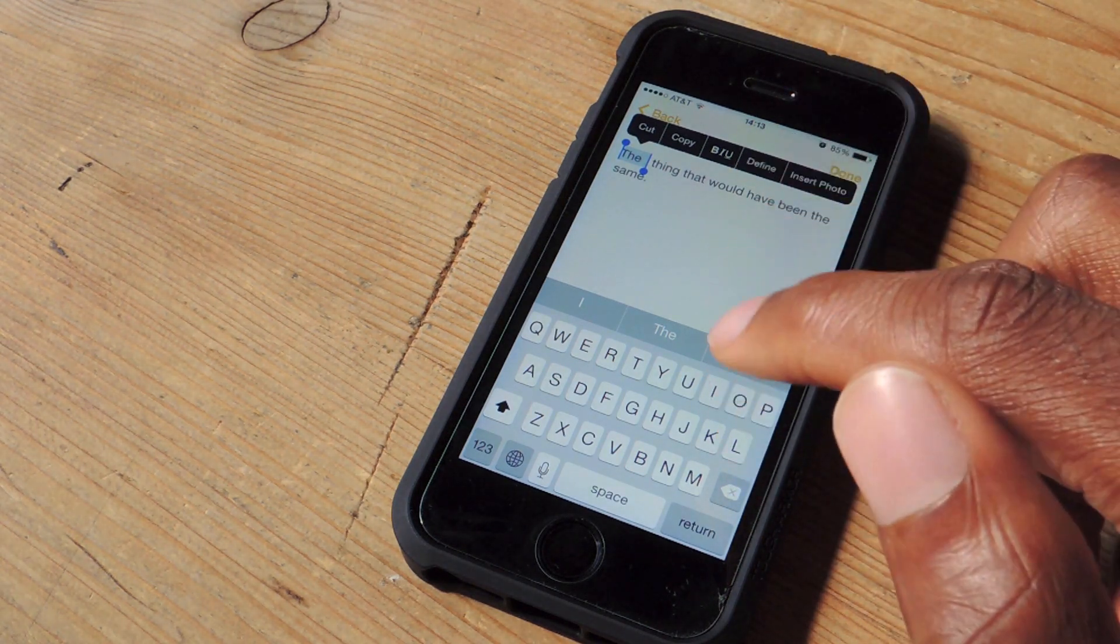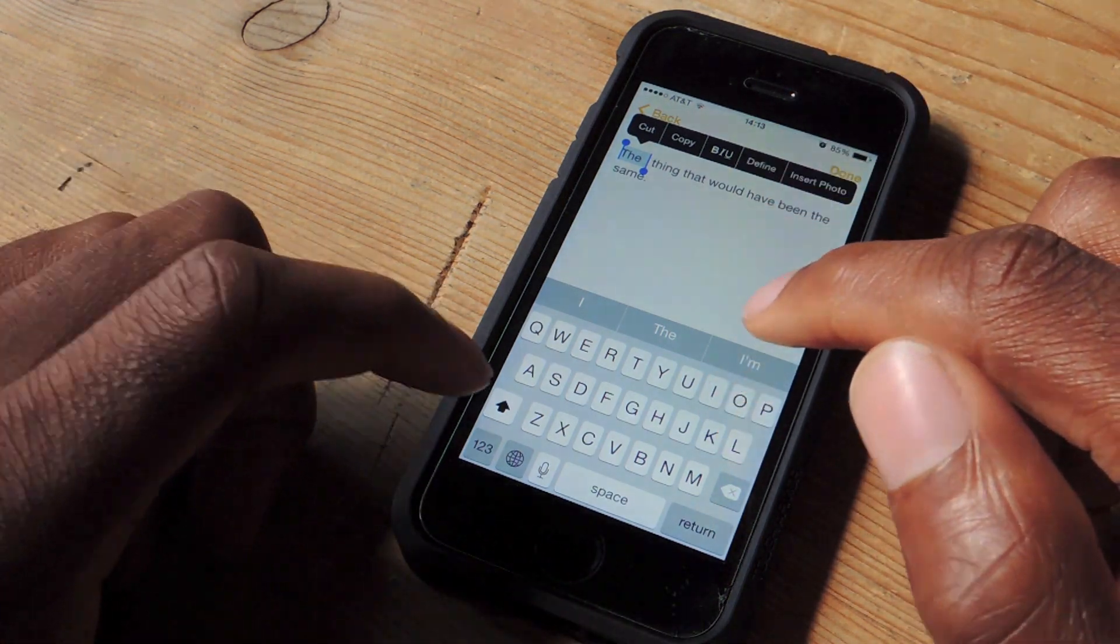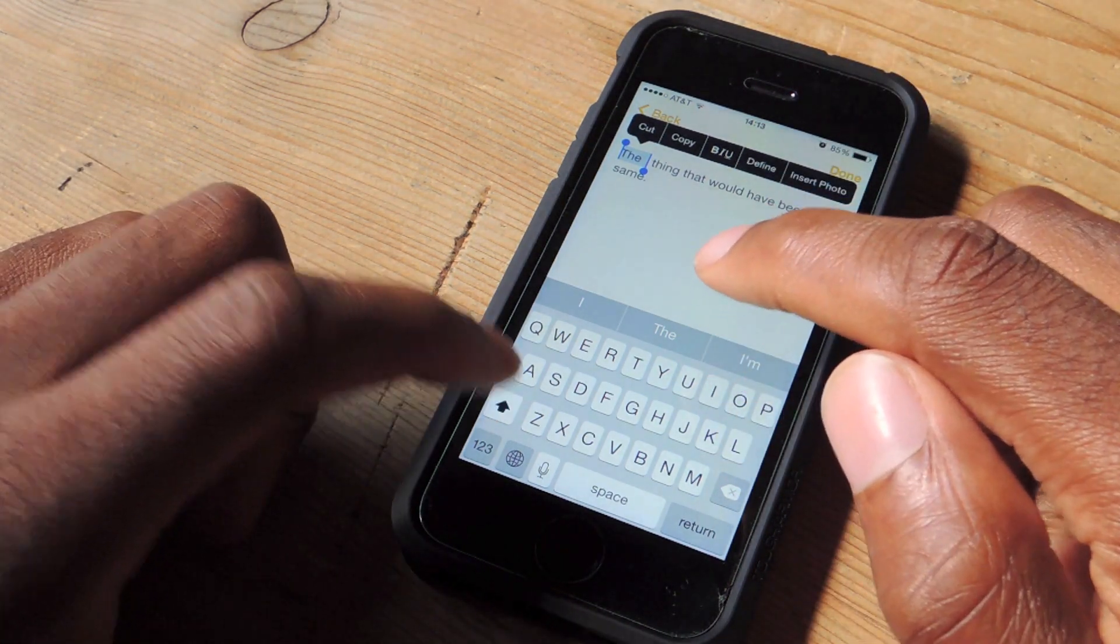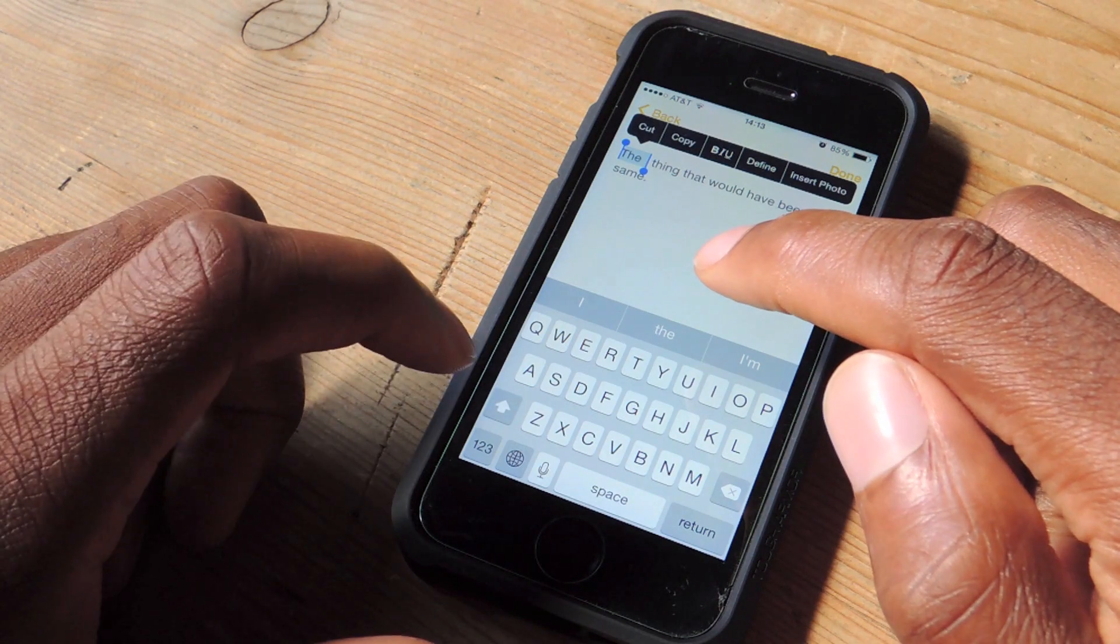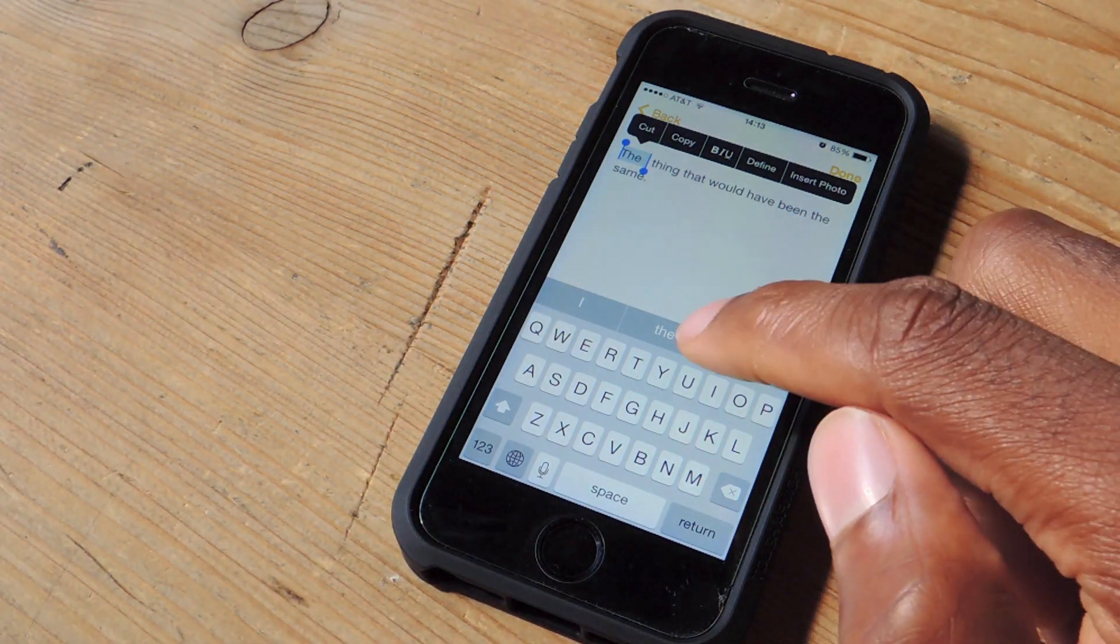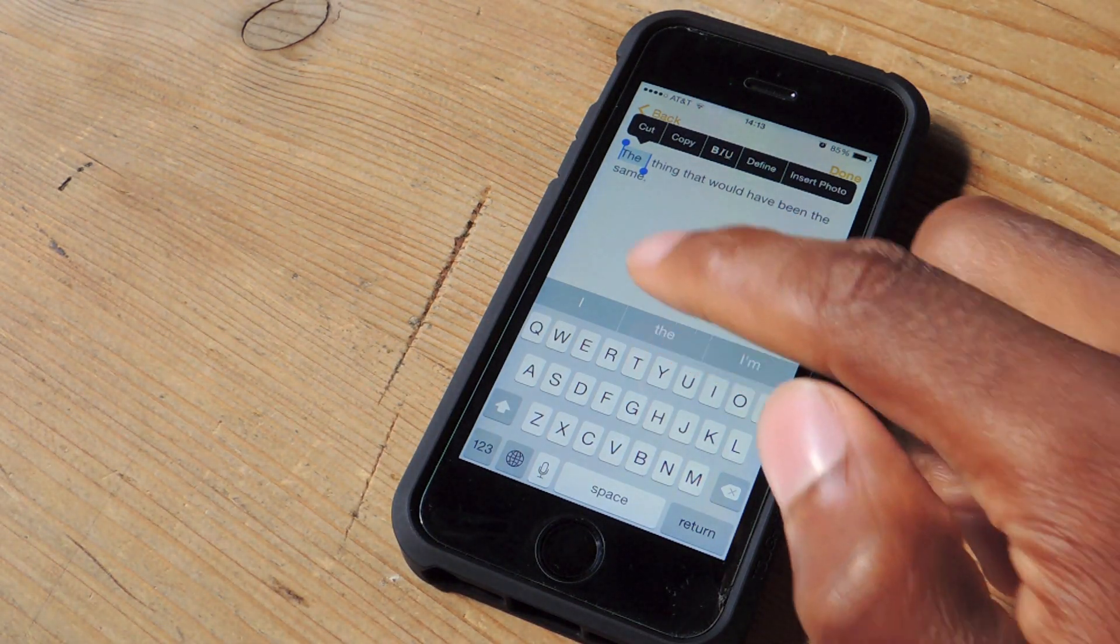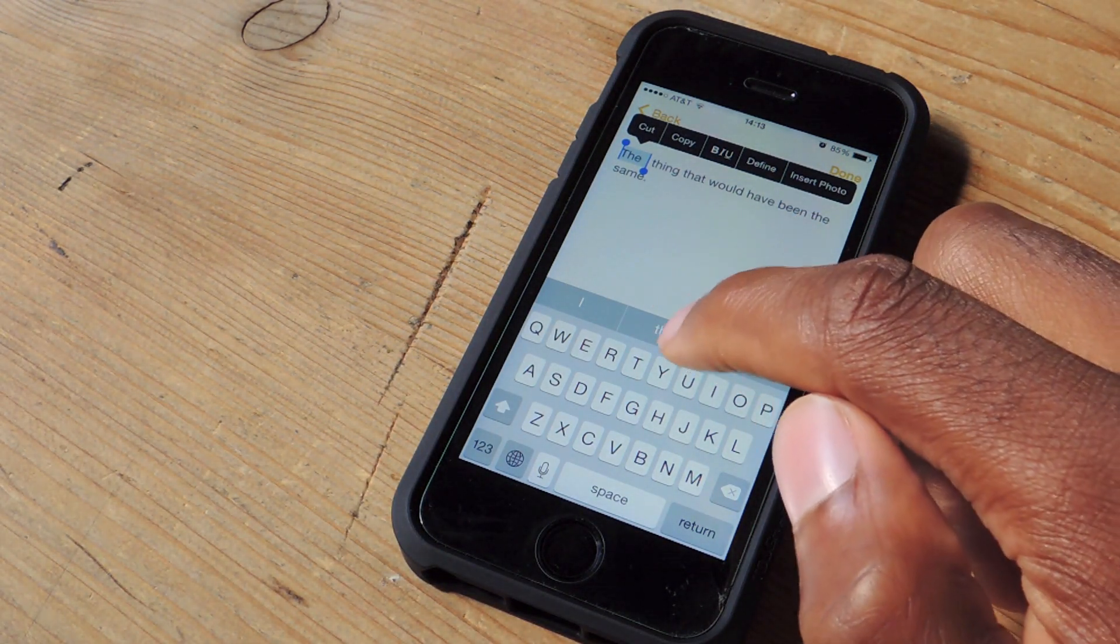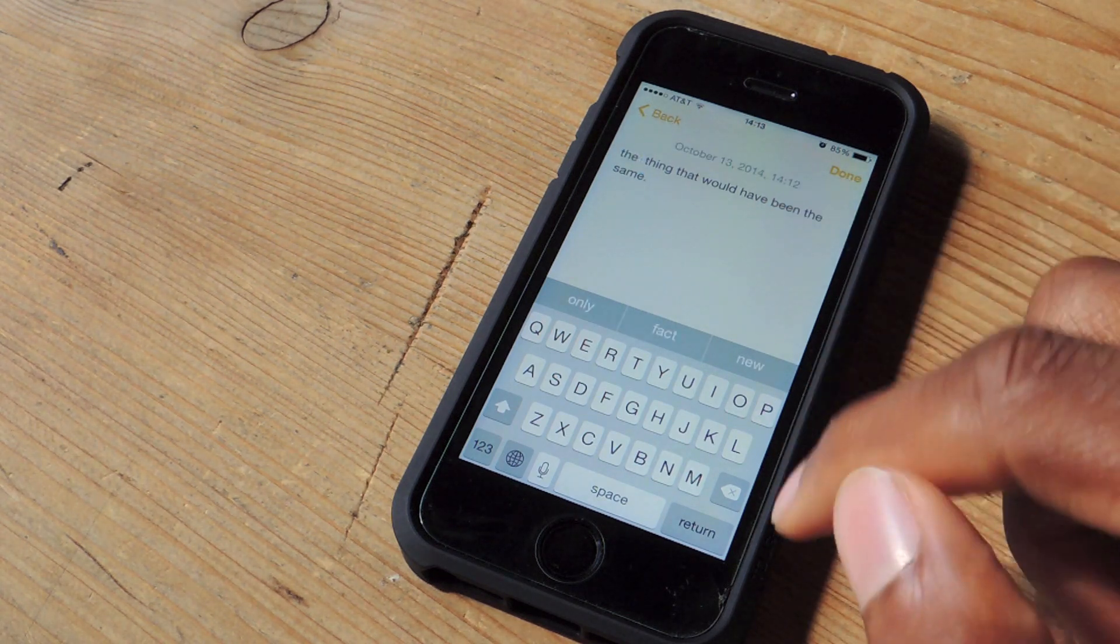So with this, all you have to do is double tap on the item that you want, click the shift key, and then you can see right there, even though it's at the beginning of the sentence, I can make it a lowercase letter.